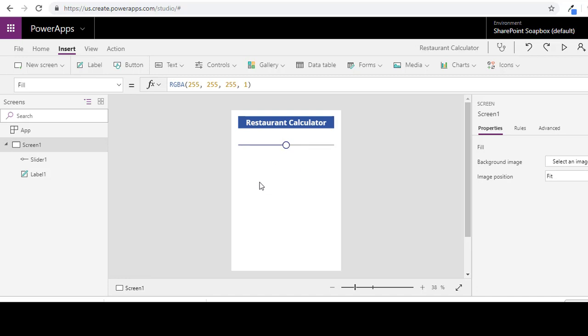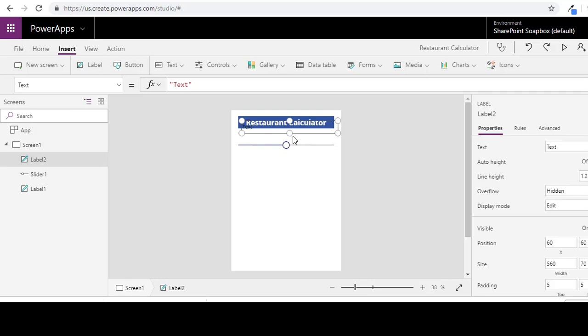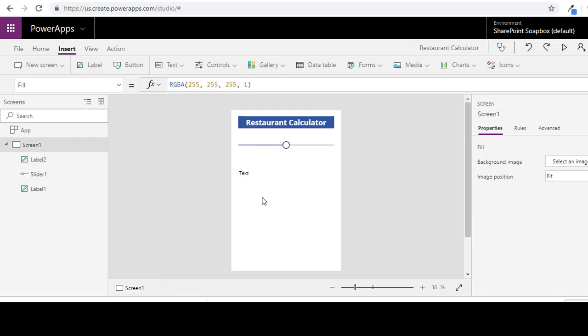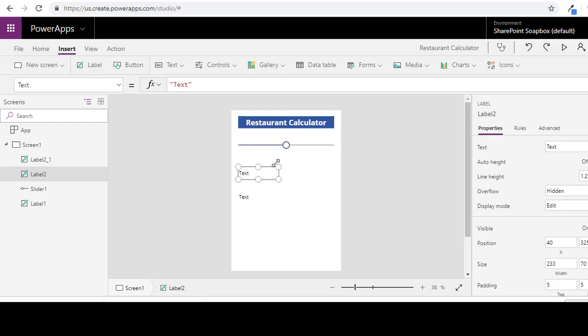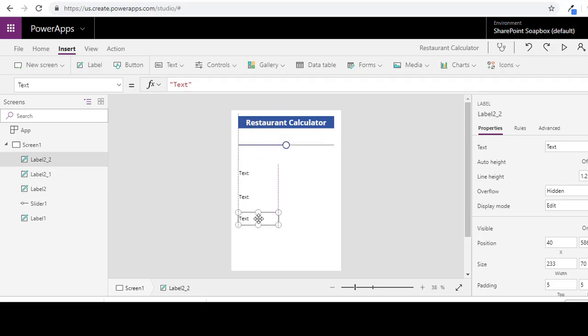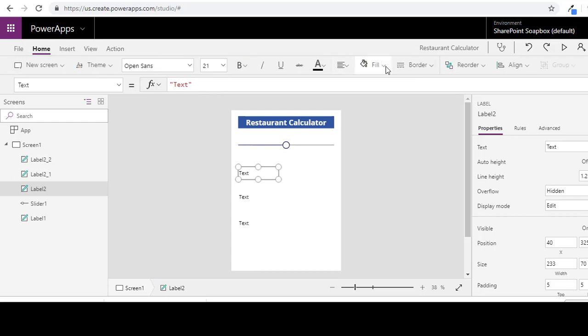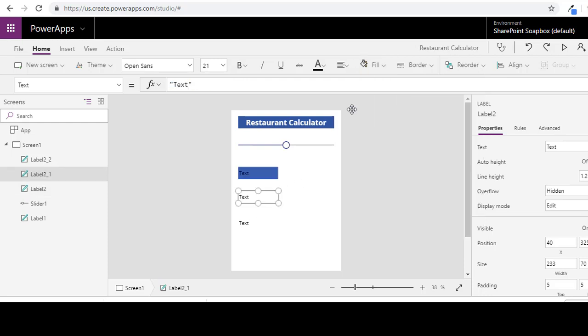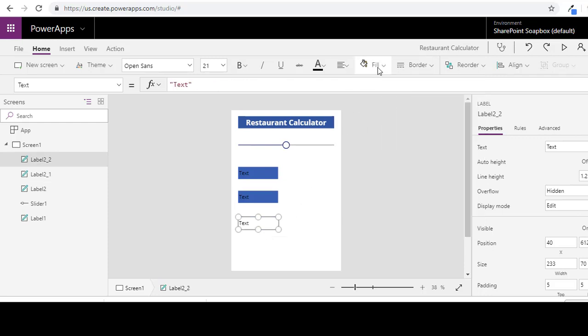And now we are going to add some labels and controls. Let's just move that over here. We are going to need three of these. All right. I'm just going to use the same background as we use for our header.